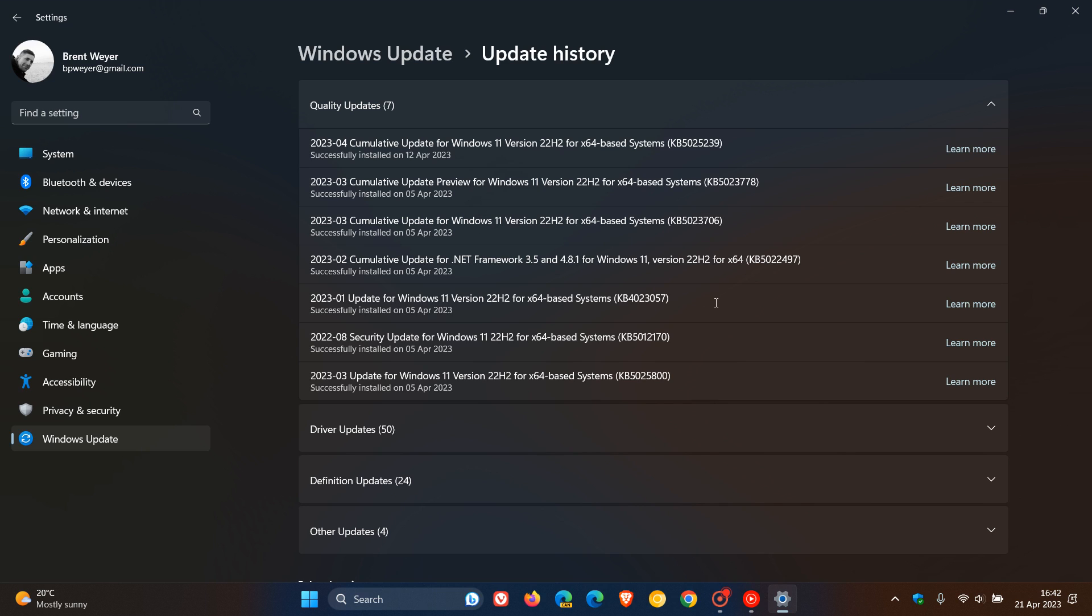The update is also a compulsory automatic mandatory update which will be downloaded and installed automatically onto your device. It's a very small update. It only takes a couple of seconds to install and download. And by the way, it cannot be uninstalled. The actual update cannot be uninstalled, so just take note of that.